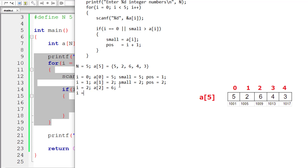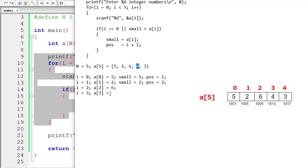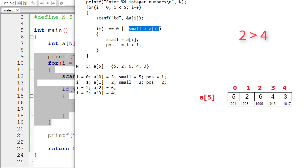The user needs to enter a value for `a[3]`. 3 is less than 5, true. The user enters 4. `i` is not equal to 0. `small` is 2 and `a[i]` is 4 — 2 is not greater than 4, so the condition is false and we exit the if block.